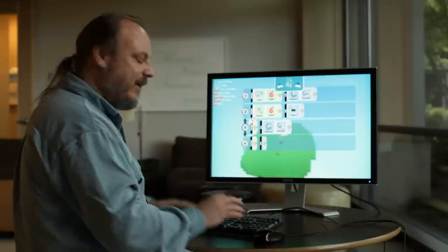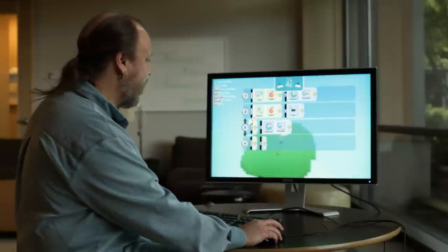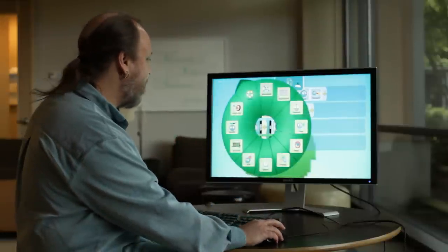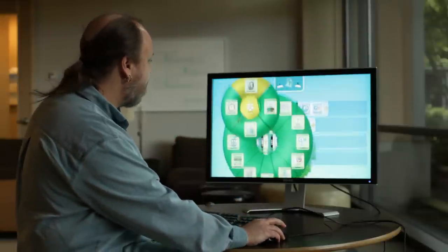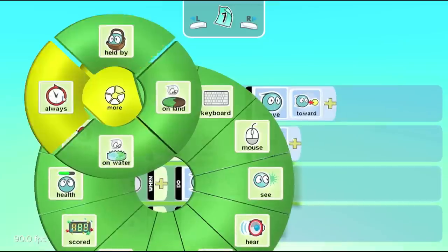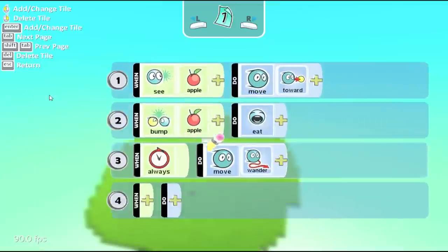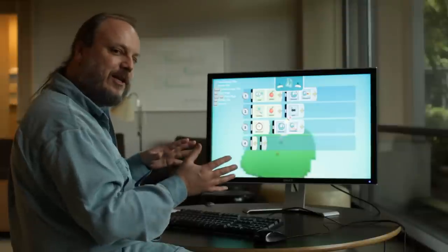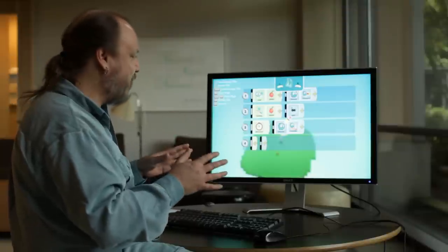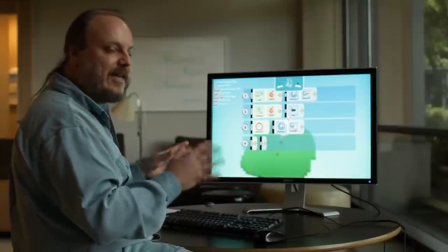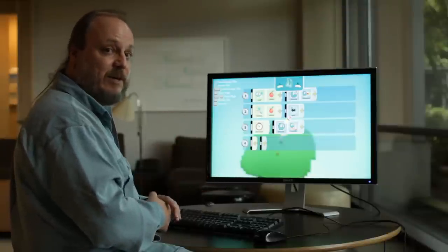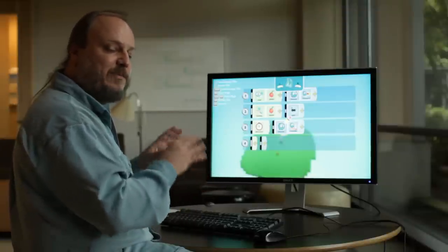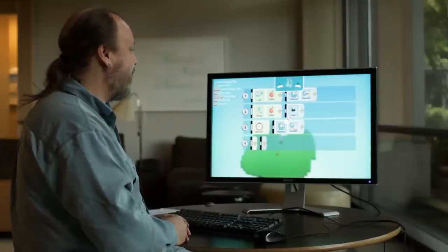So leaving it blank is kind of a shortcut, but what you can do is up here there's the always tile. And if you put that there, that's exactly the same as leaving it blank. So if you see that in somebody else's coding and you're not used to using it, don't worry about it. It's the exact same thing as being blank. It just means I want this always to happen.